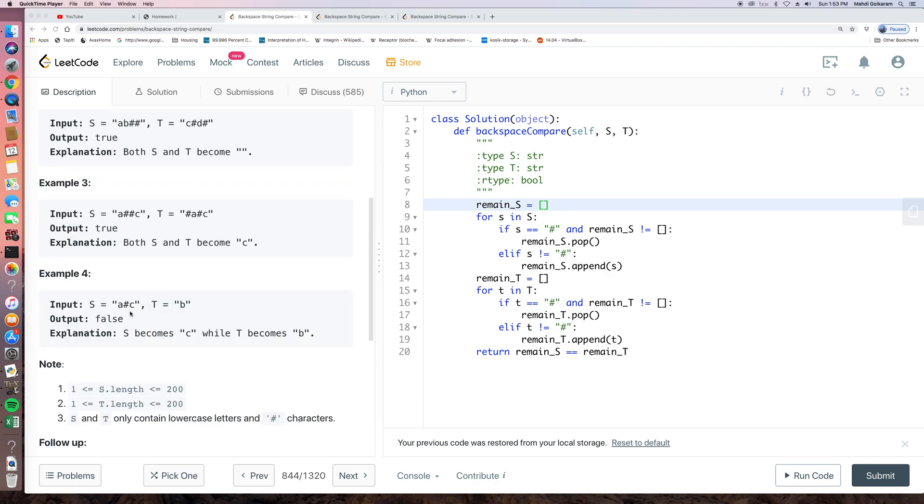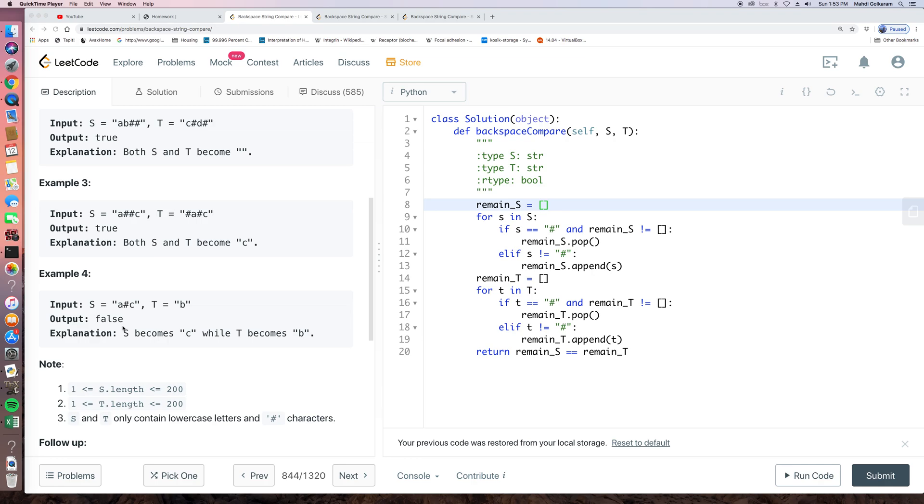And if, let's say for example, s is A pound sign C and t is B. So s becomes C because A is deleted. But t is B, so they are not the same. So we output false.